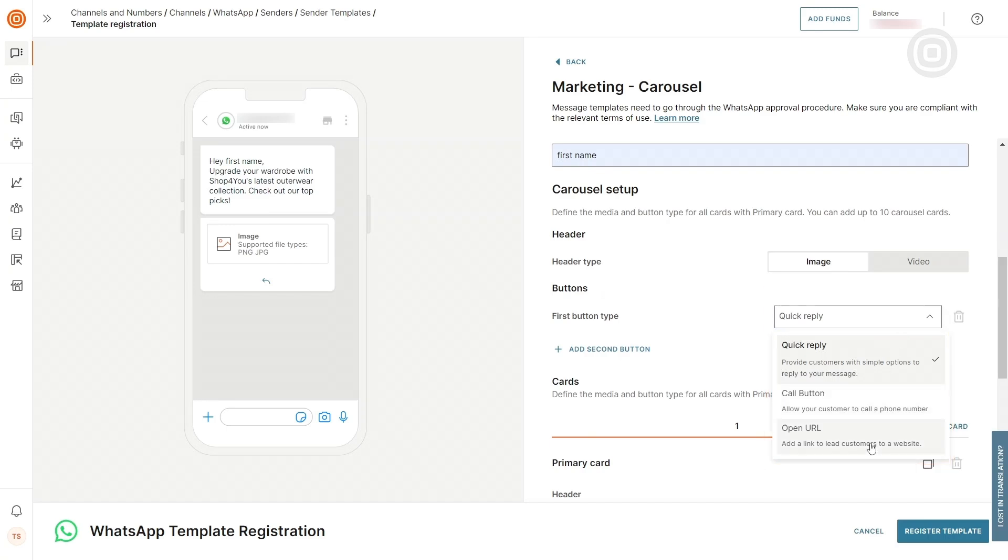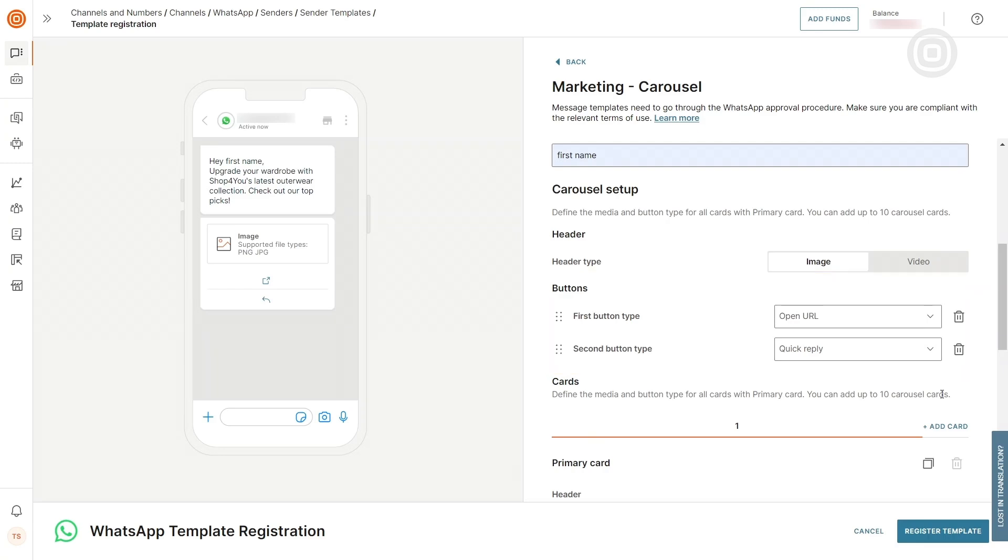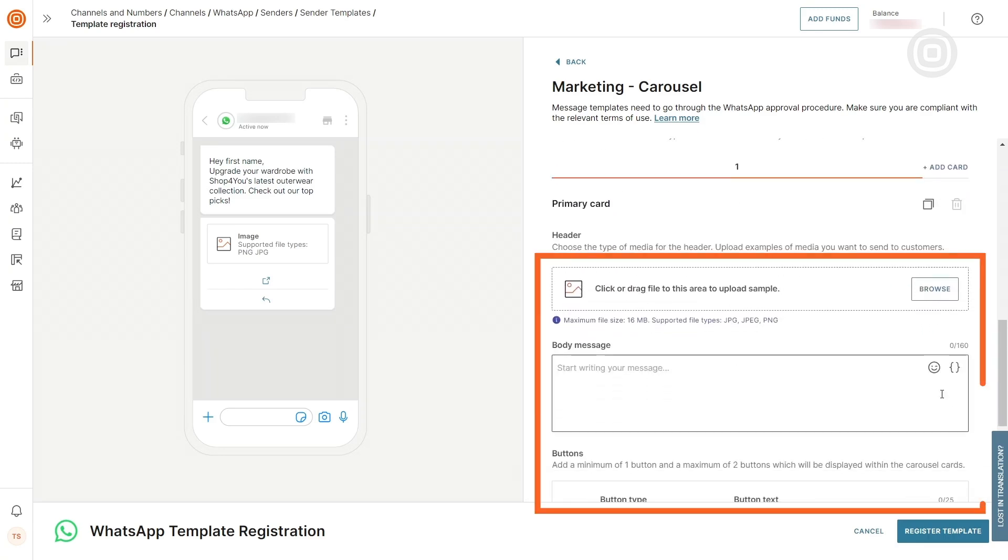In this demo, I will include two buttons per card. One opens a URL to direct the end user to the website, and the other allows end user to reply to the message easily. Then, I will craft the cards by uploading the images, writing the messages, and setting up the buttons.